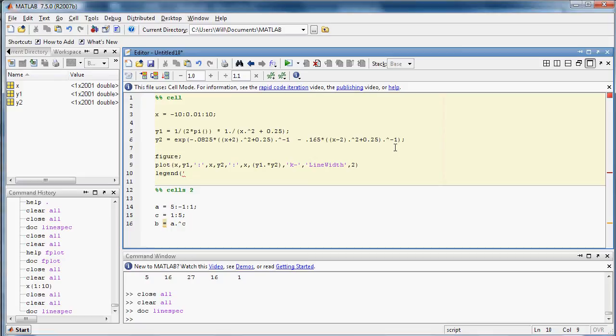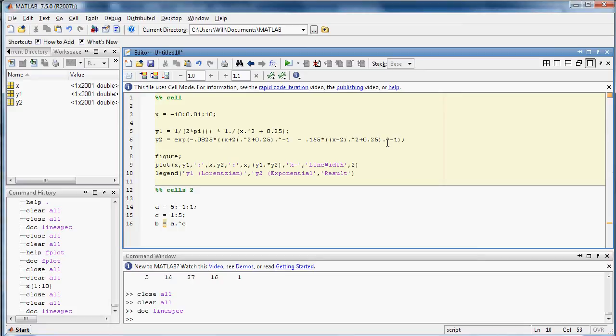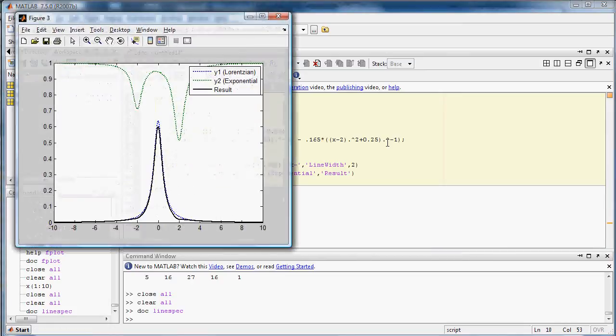So the first data set that we plotted was y1. And that's the Lorentzian term. y2 is the exponential term. And this is the result. And then ctrl-enter. There you go.